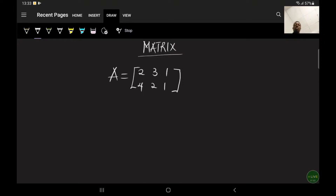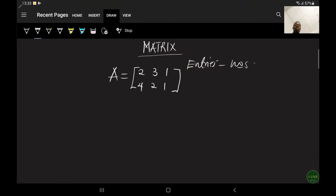Now, from matrix A we can see that there are numbers within the matrix. The numbers within matrix A are called entries. Entries are basically numbers within a matrix. So 2, 3, 1, 4, 2, and 1 are all entries.